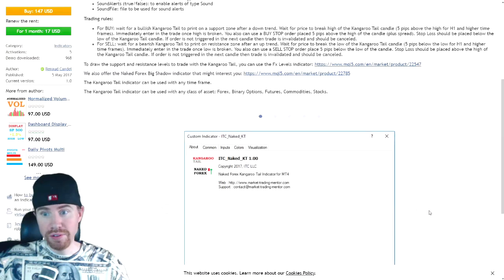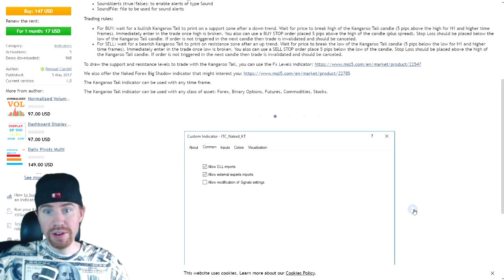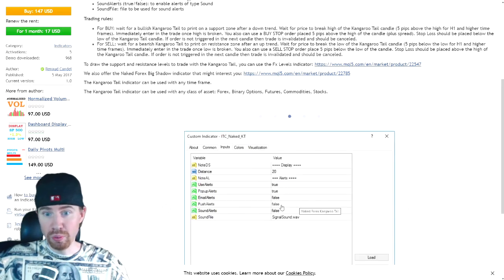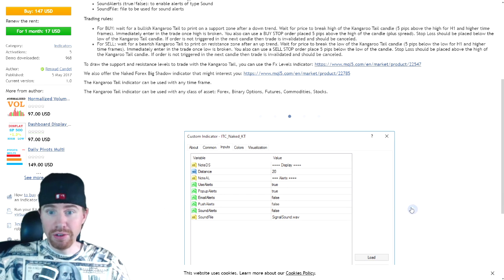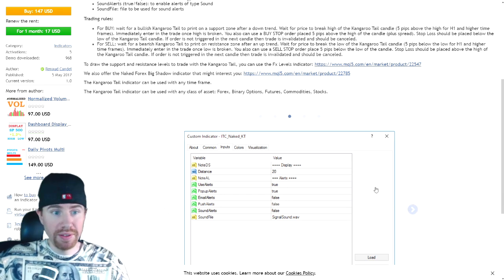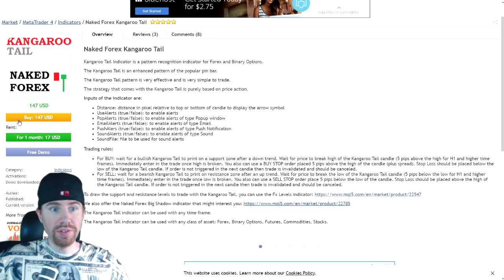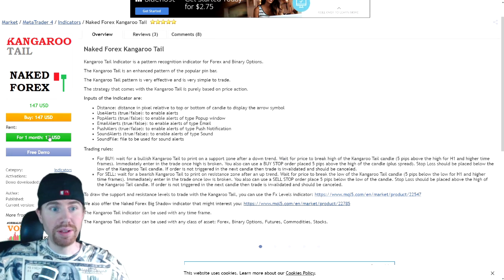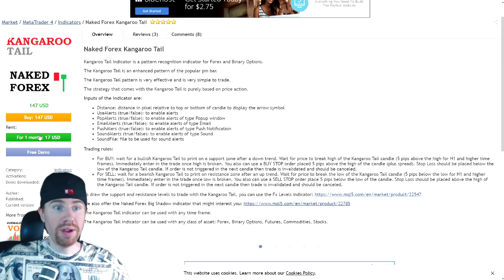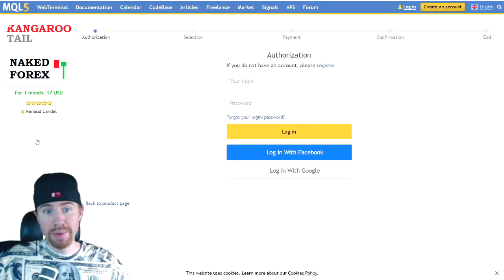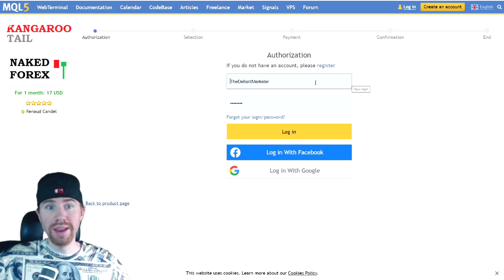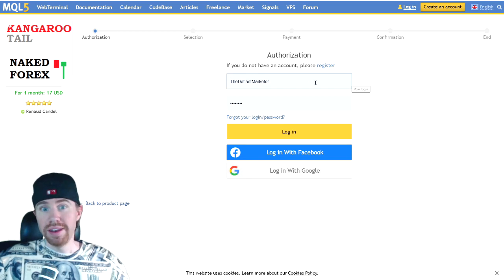So once you get to this page, you can see a couple screenshots of the product. This is the alerts. This is what we'll be setting up on MetaTrader. But I just want to take you through the process of how you will be purchasing this. So once you decide whether you're going to get the one month plan for $17 a month or get the lifetime plan for $147, whichever one option you choose, you're going to click that button and it's going to ask you to create an account for the MQL5 community.